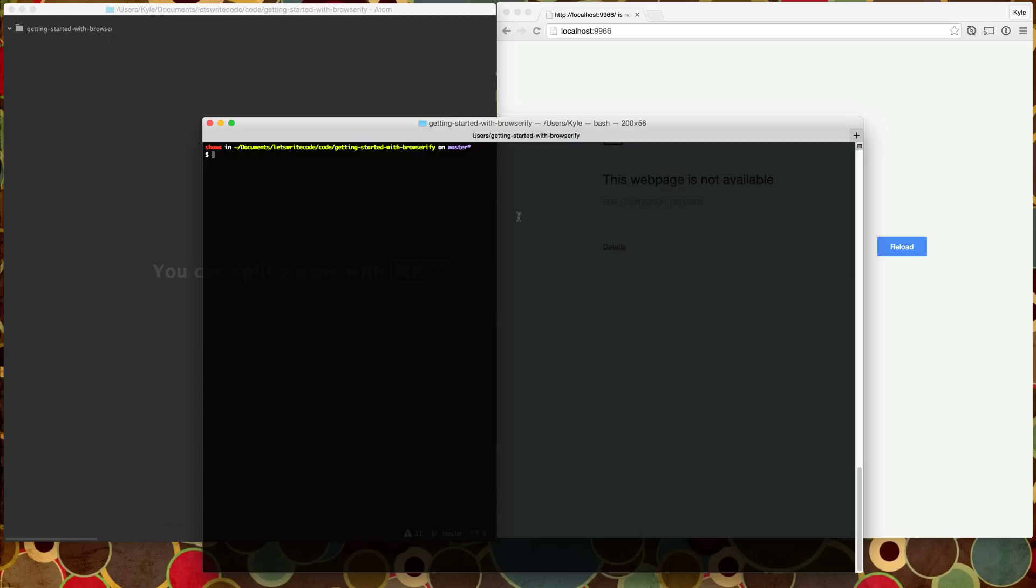Hello, this is Kyle. Let's write some code. Today let's talk about Browserify. This is a getting started with Browserify. It's really geared towards somebody who's brand new and never really used Browserify before.